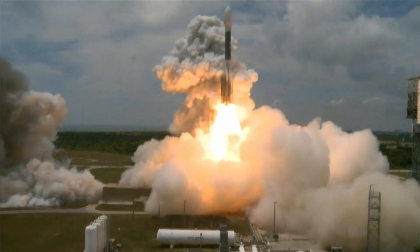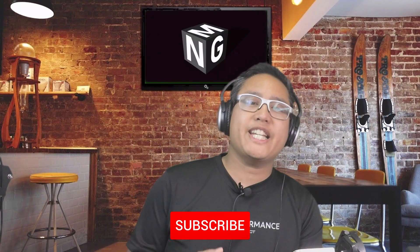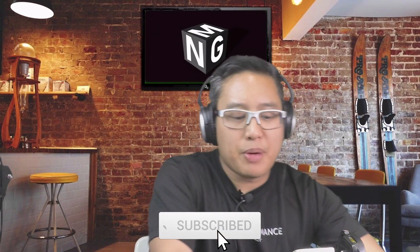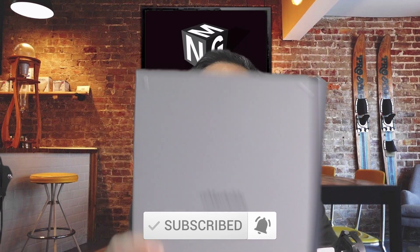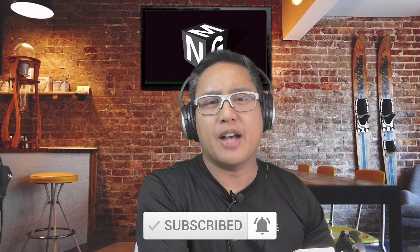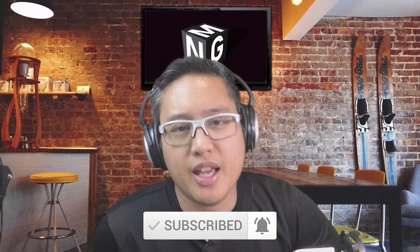Liftoff of the Delta rocket carrying Intelsat. Hi, welcome. My name is Chris and this is my channel Maverick Next Gen, a channel about the Remarkable 2 and how to achieve better thinking in this digital age.